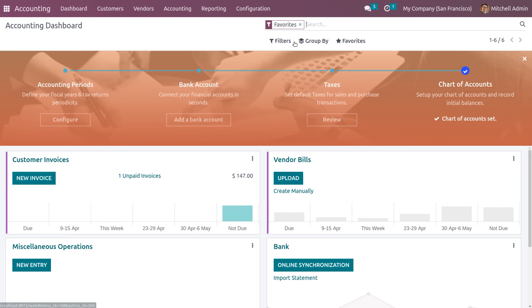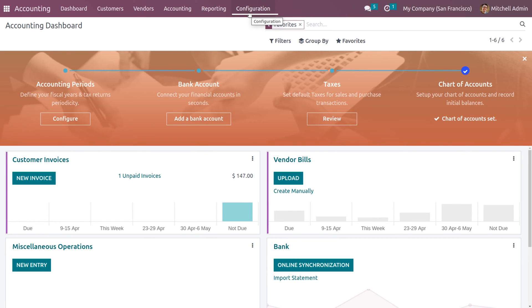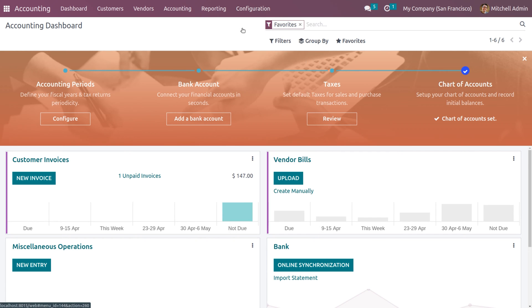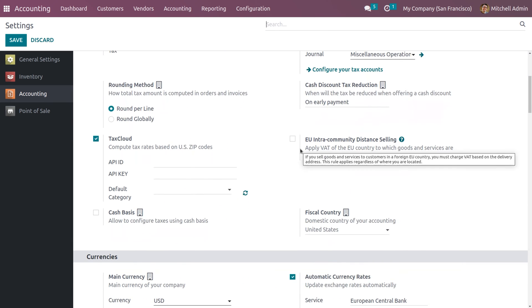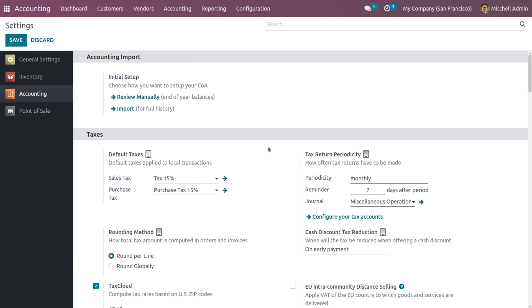Let's check how to set opening balance in Odoo 16 accounting module. First, we need to ensure that we have installed the fiscal localization. Go to configuration settings, and you can see the fiscal country. The fiscal country used here is United States, so all charts of accounts will belong to the United States. You can also set the opening balance directly from the configuration settings by clicking 'Review Manually.'